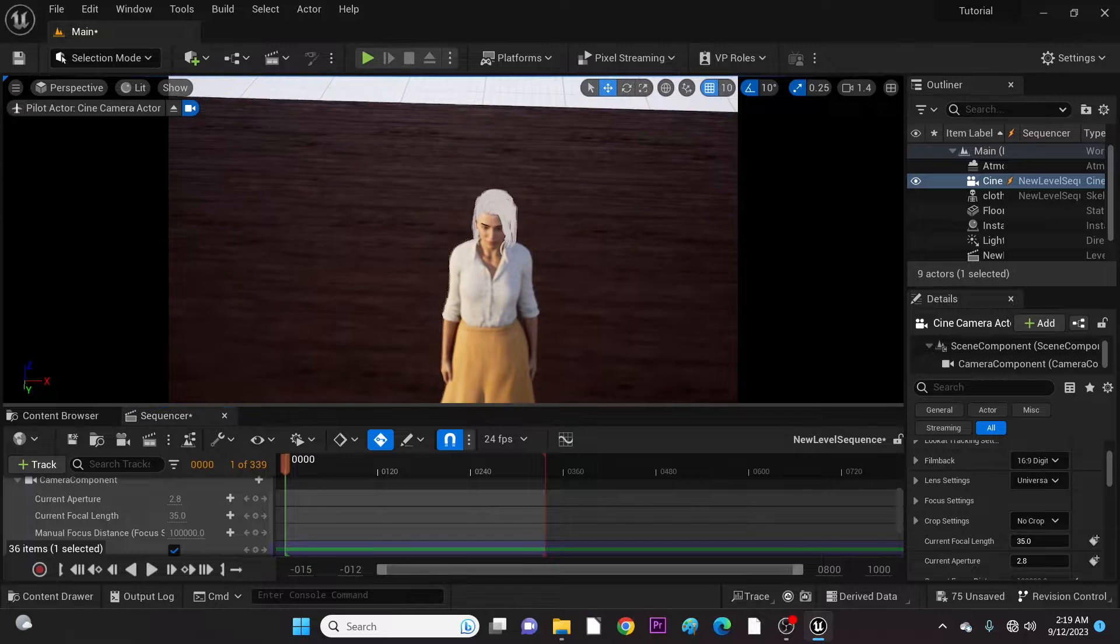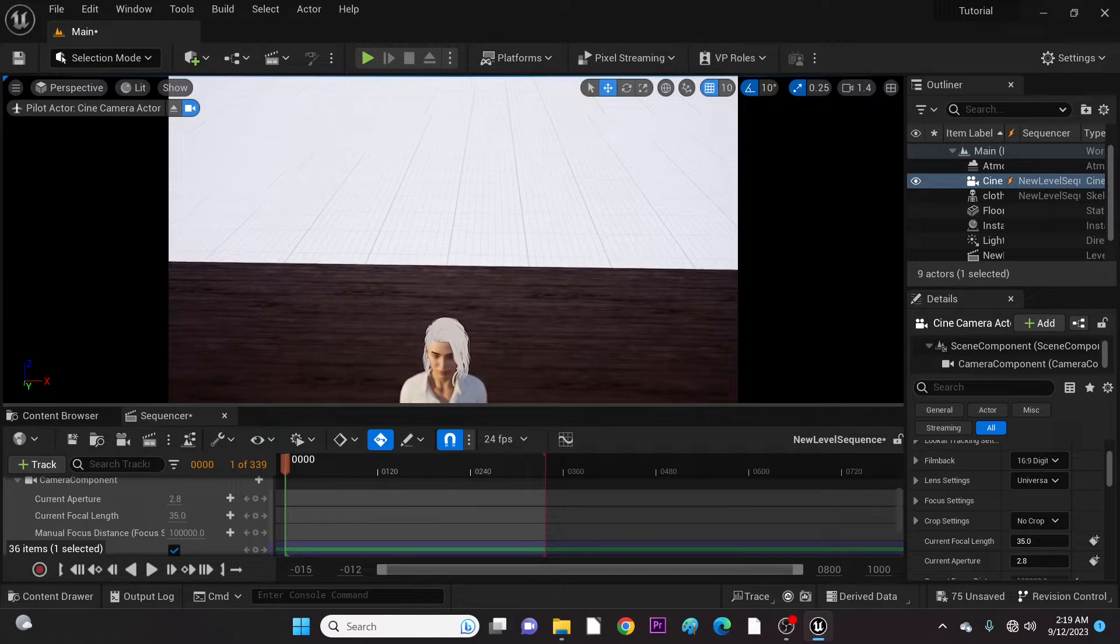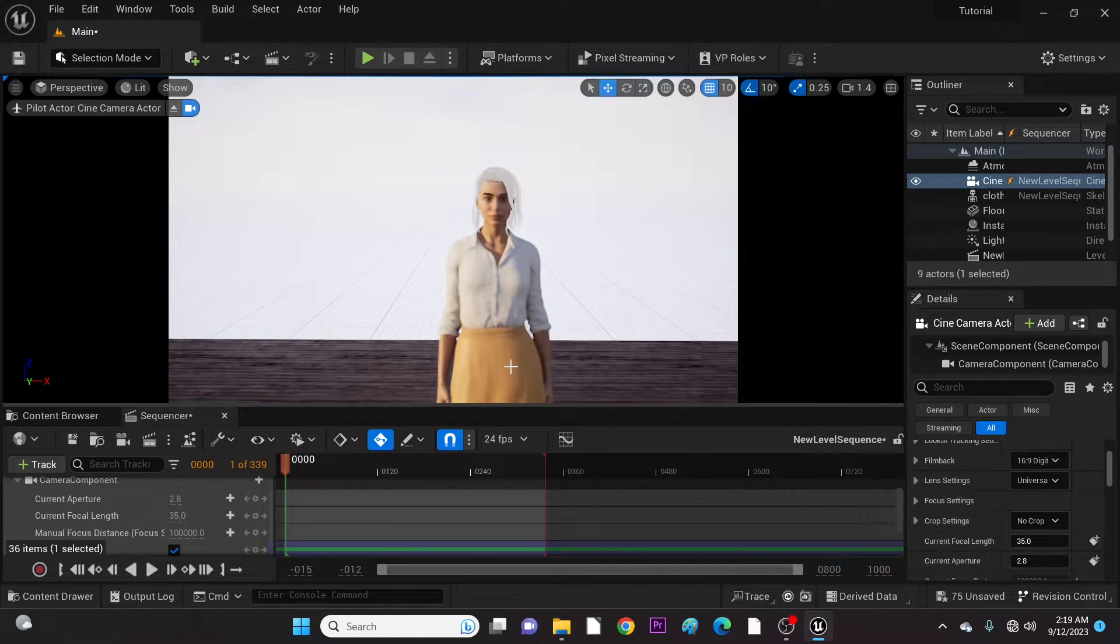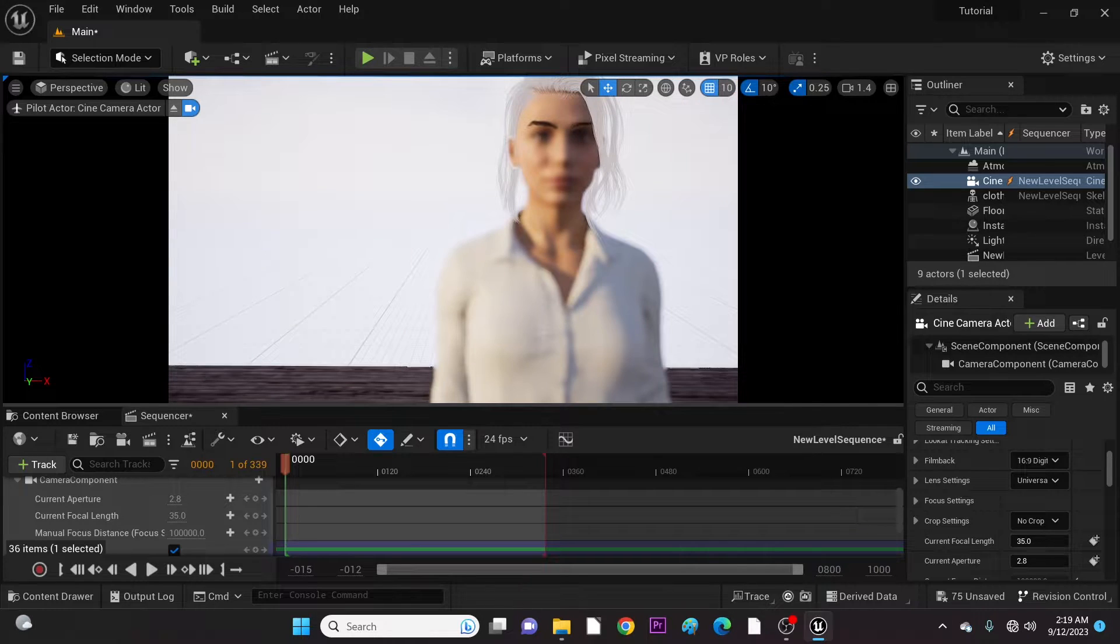Let's reposition our first camera as we like and adjust the focus distance. The camera has to focus on the lady.